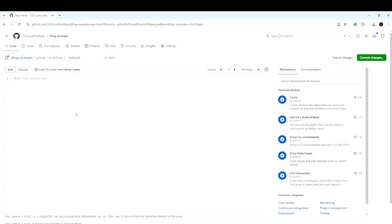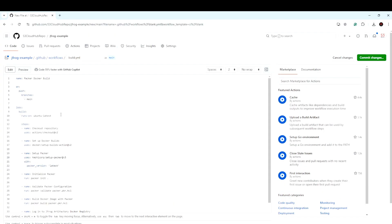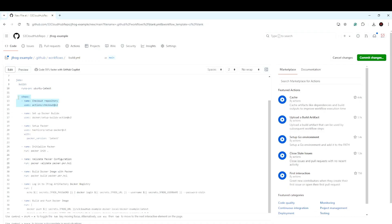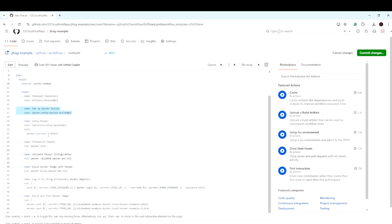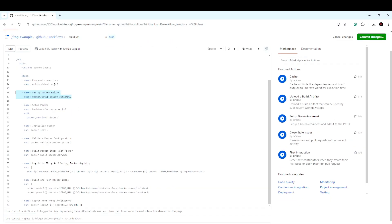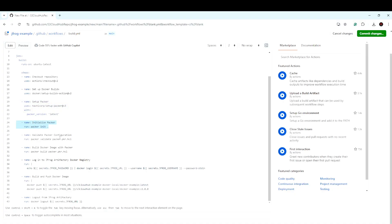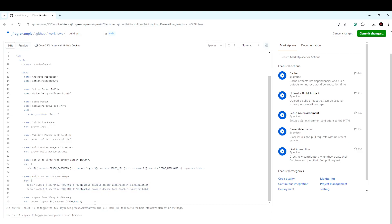Let's discuss this workflow configuration. This will trigger when we get any commit. We are taking the Ubuntu latest image, then doing the checkout and setting up the Docker part — that is the configuration given in the workflow. Then we are setting up the login and doing the post to the remote repository. We basically need three variables: JFrog password, JFrog URL, and JFrog username.